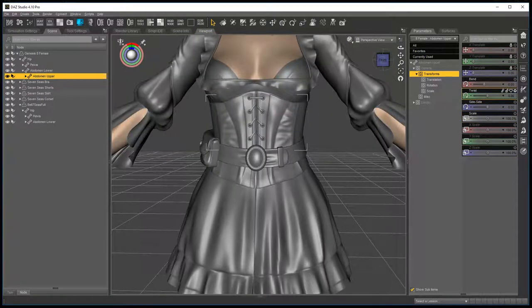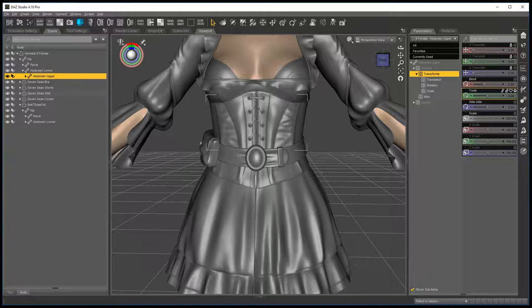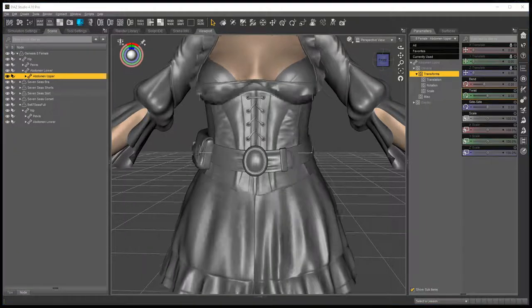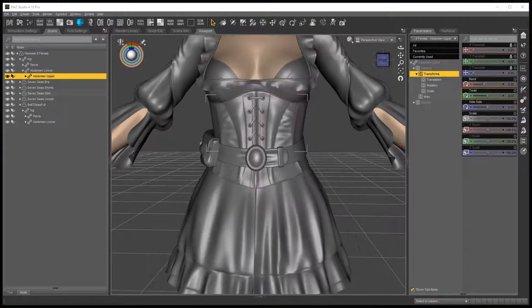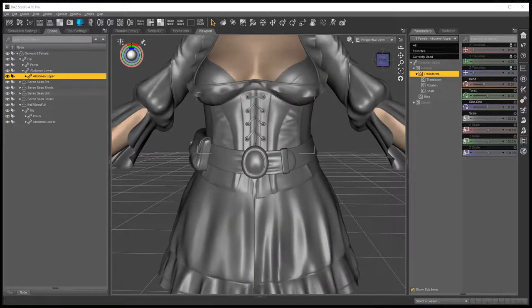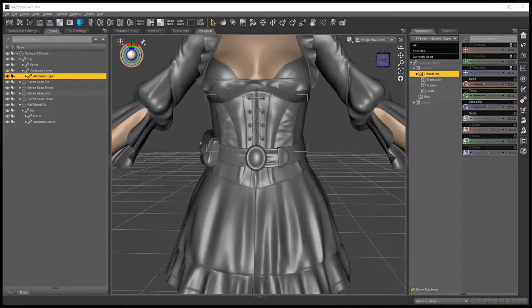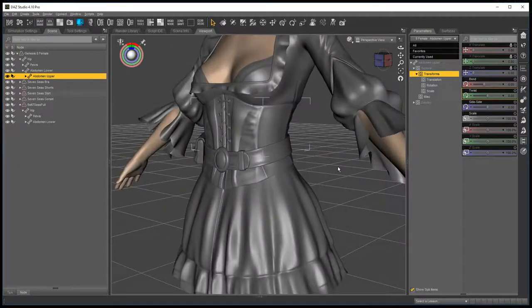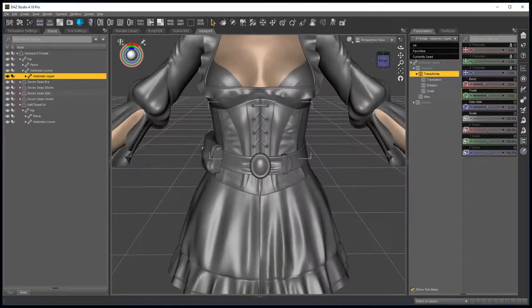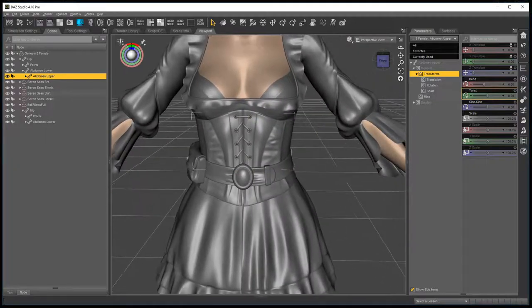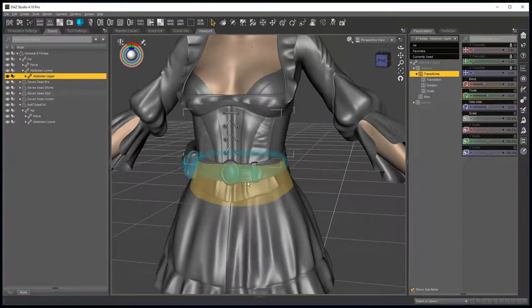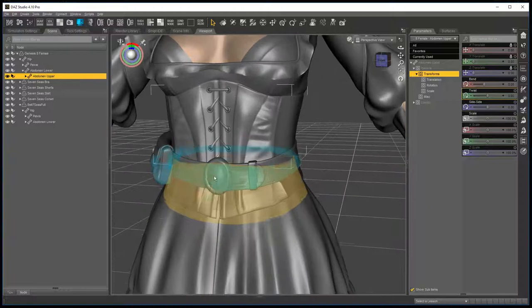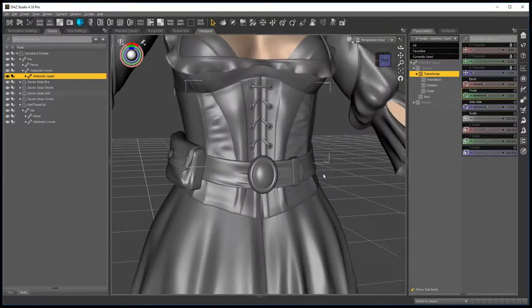The same when you add a figure morph, the distortion is quite extreme. So one way, a quick and easy way to get past that is to set up the belt buckle to a rigid follow node.